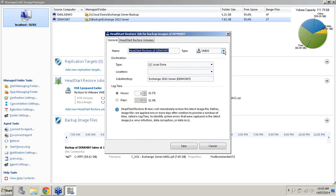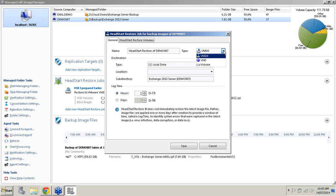Say for example we were migrating into a VMware environment we would obviously choose VMDK. If we were moving into a Hyper-V environment we would choose VHD. And just as a heads up, we are also about to release a version of Image Manager that's going to be supporting VHDX. We also have an additional option which is volume, which now supports HeadStart Restore into an empty NTFS volume.